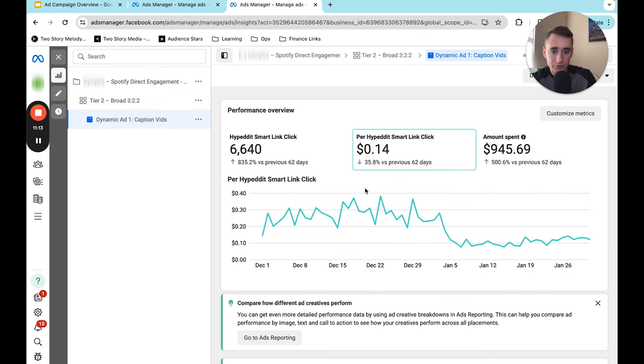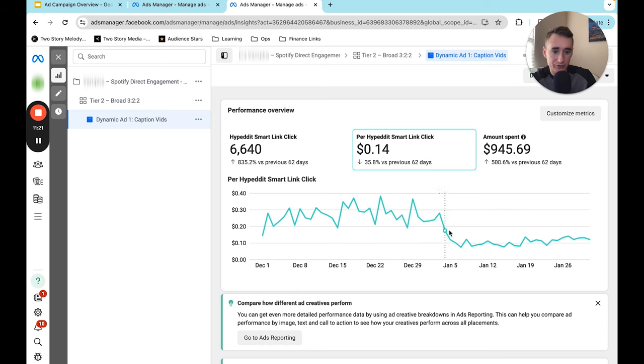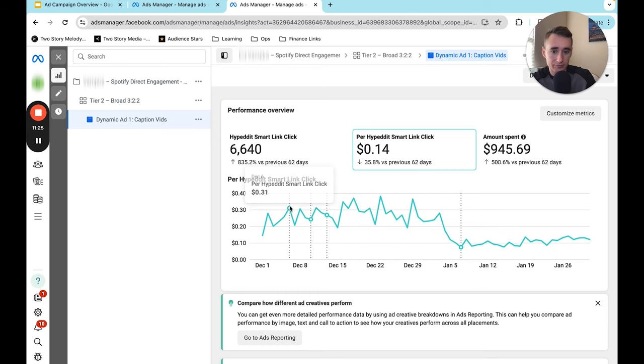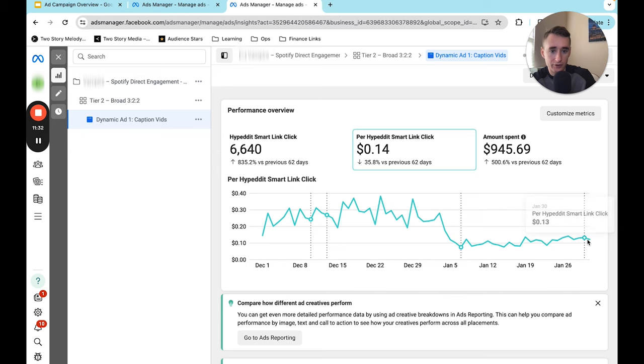And here's an example of where we introduced an entirely new ad, like a new video and new caption. And you can see at this point, this is where the ad was in the video was introduced. And it went from about between 20 and 30 cents a click to like under 10. And then it eventually settled up around like 12, 14.